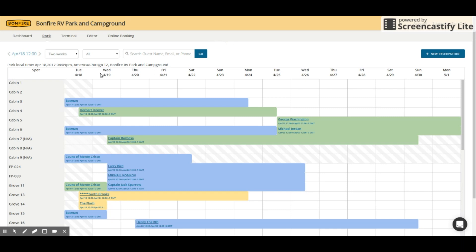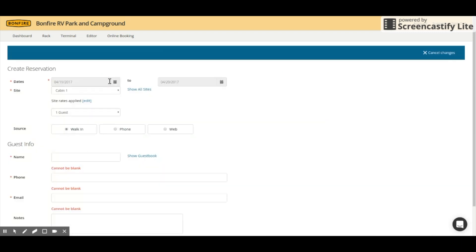Let's get into this. So if you go onto the rack and just simply click on one of your sites to make a reservation like you usually do, you will now see that there is a site rates applied edit button right above where all of your guest input is, as well as above your guest information.